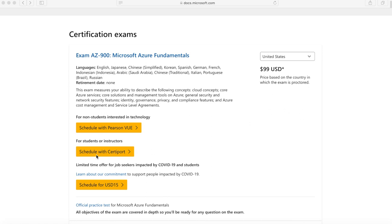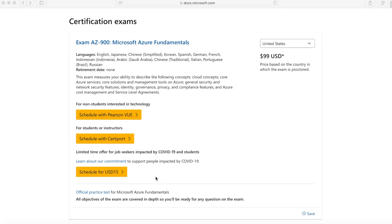You have three options — choose whichever one is fitting for you. One interesting thing is that because of COVID, so many people are impacted and losing their jobs or want a job in technology. There is a special offer for that purpose, so you can schedule the exam for $15 instead of $99 if you fall in that category, and then take the examination to apply for jobs after getting certified.